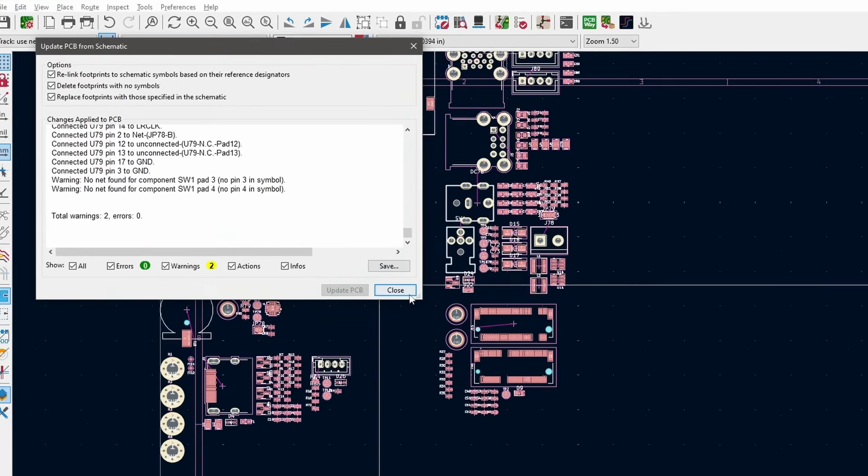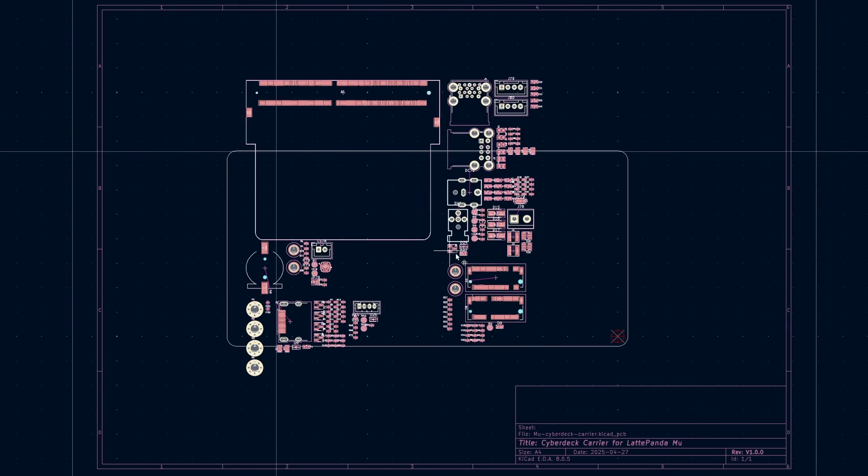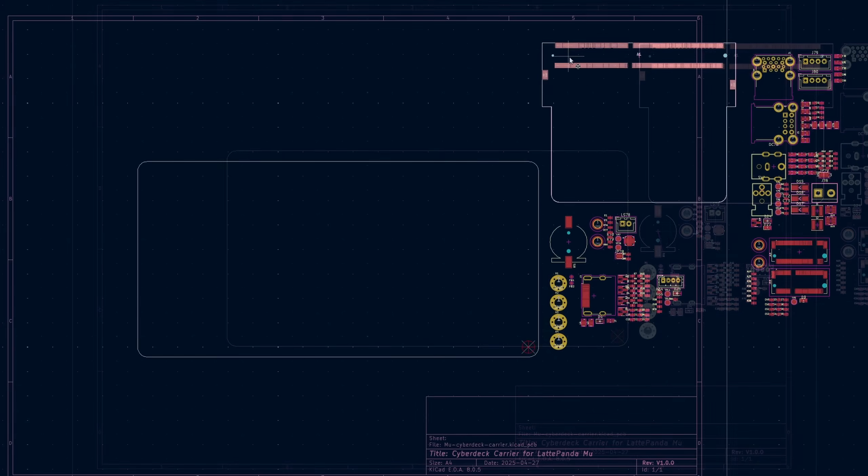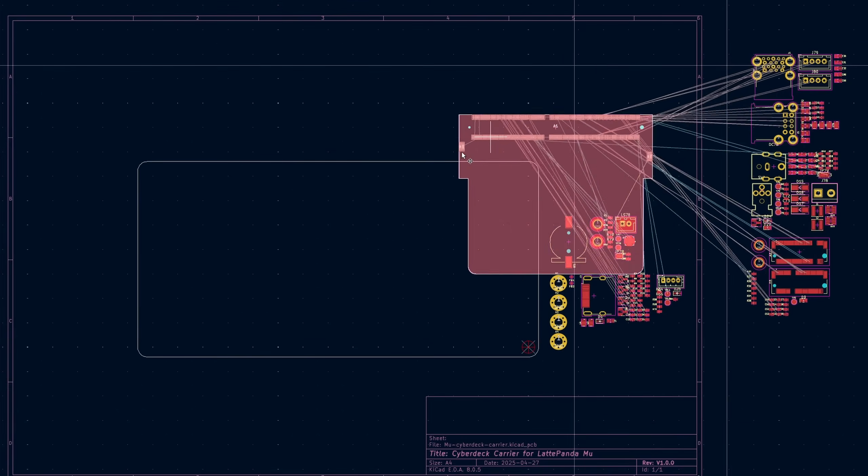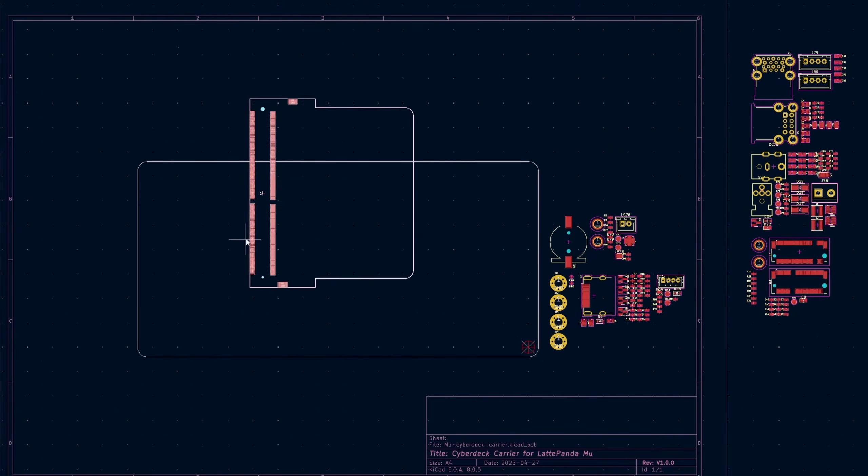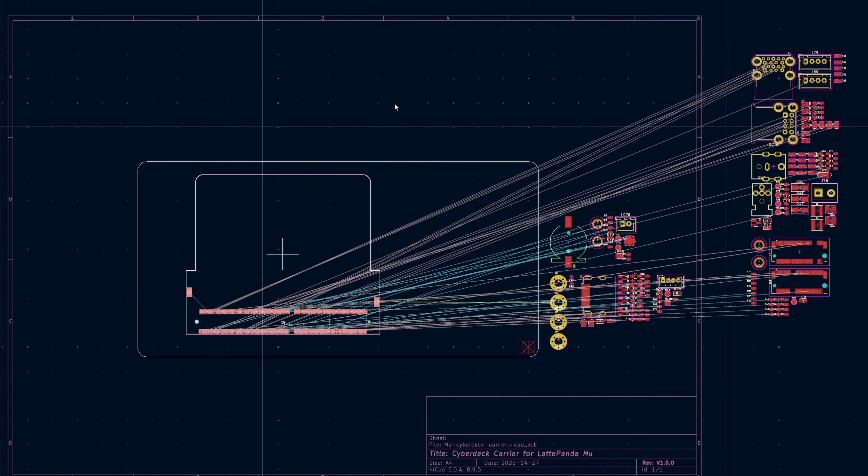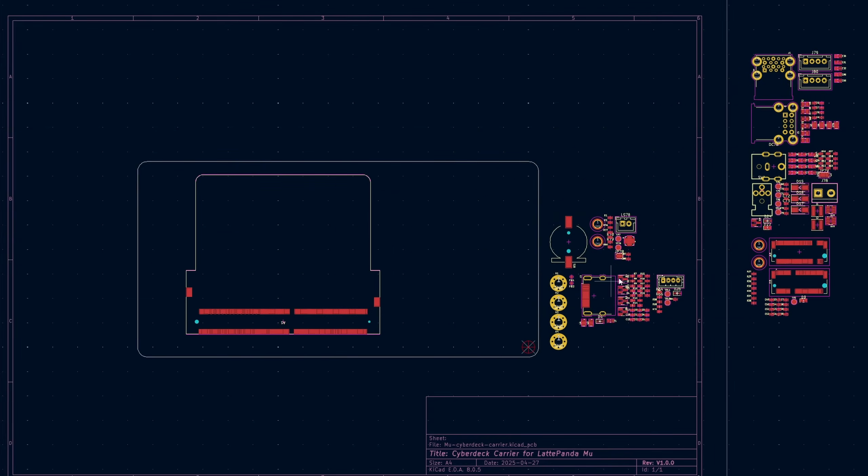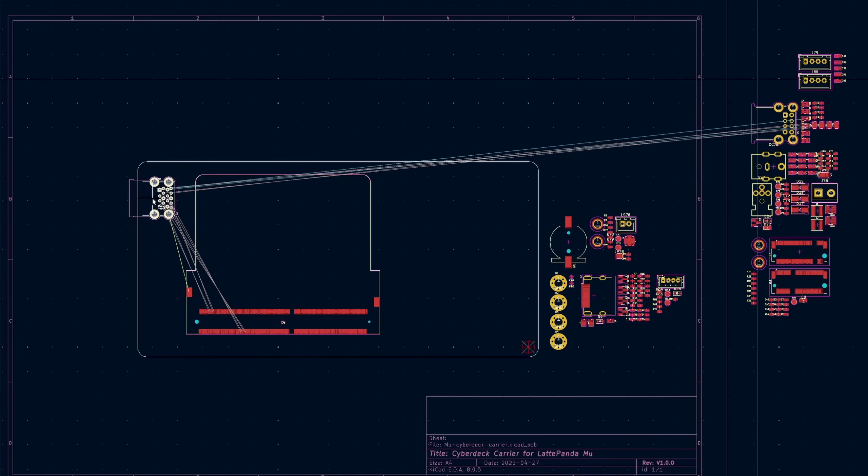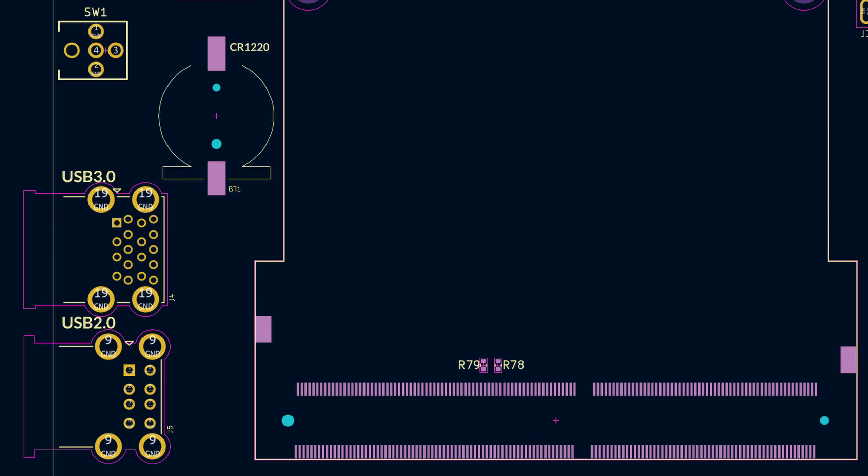We can now click update PCB from schematic and that'll import all of the components into the PCB design window. Those can be placed off to the side for now. Then it's just a matter of moving everything inside the board's outline in a way that makes sense. Obviously the Mew's mounting area takes up the most space. Following that, the biggest parts are the M.2 slots, then the USB and HDMI ports.